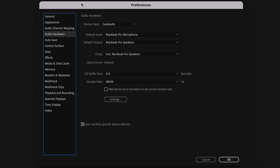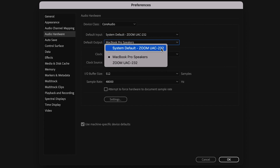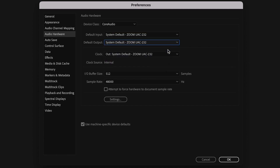Next, open your recording or streaming software, select the UAC-232 as the audio input source, and all your audio will be routed to that program.